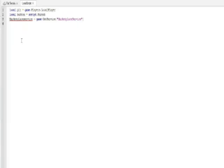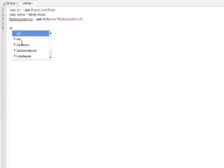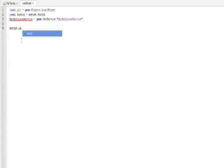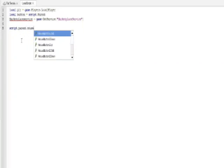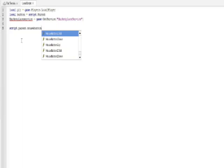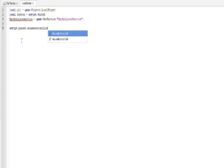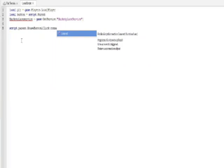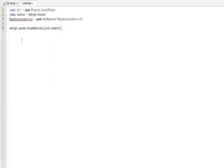Now you're gonna want to skip a line and go to the fifth line. And then you're gonna want to type this: script.parent.MouseButton1Click:Connect(function).